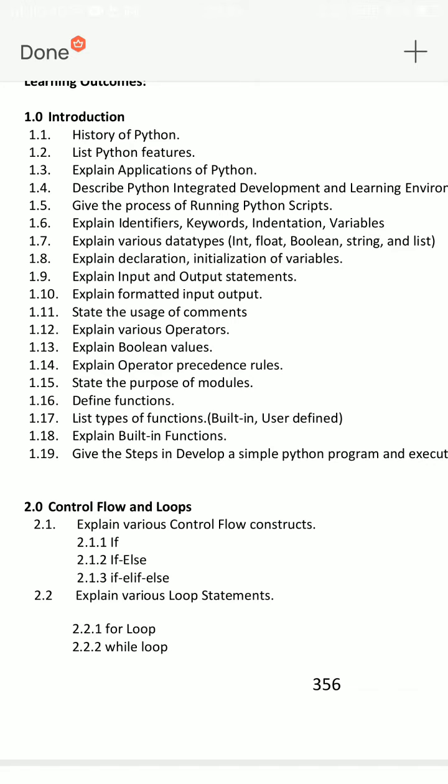So the next question I will tell you is about operators, data types, and IDLE.